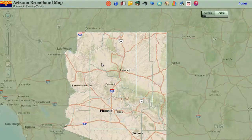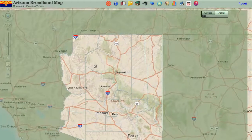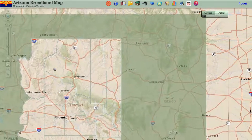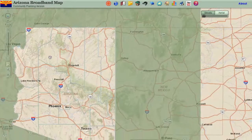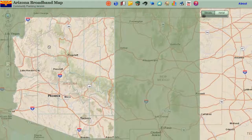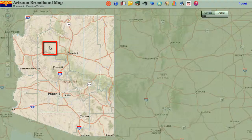Click and hold your left mouse button on any point on the map and slowly drag your mouse to the left. Notice how the mouse cursor changes to a hand icon while you are dragging the map. Position the map of Arizona anywhere on the screen and release your mouse. Notice how the cursor changes back to a pointer.